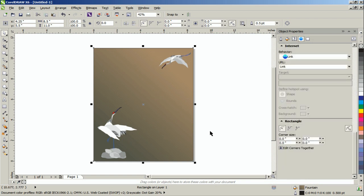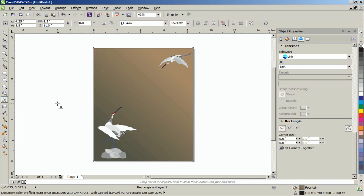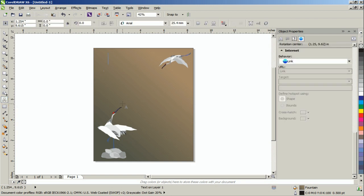With the Text Tool selected, click on the page and type a word. In this example, we will be using the word Hope as the title.